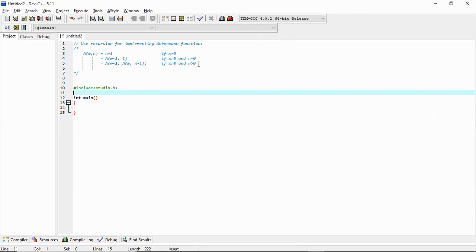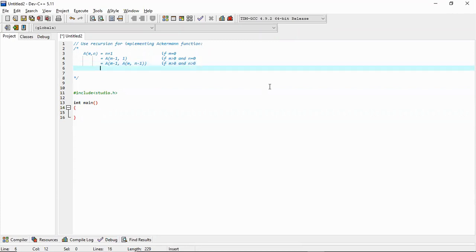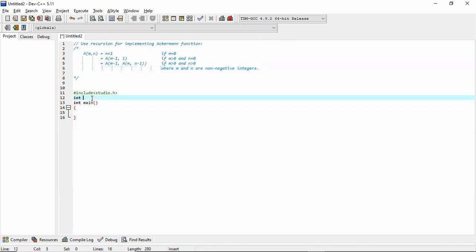We know m and n are non-negative integers. Since they are integers and the function will return an integer, we can write: int ack(int, int) — this will be the declaration of this function, which we will define in the near future.